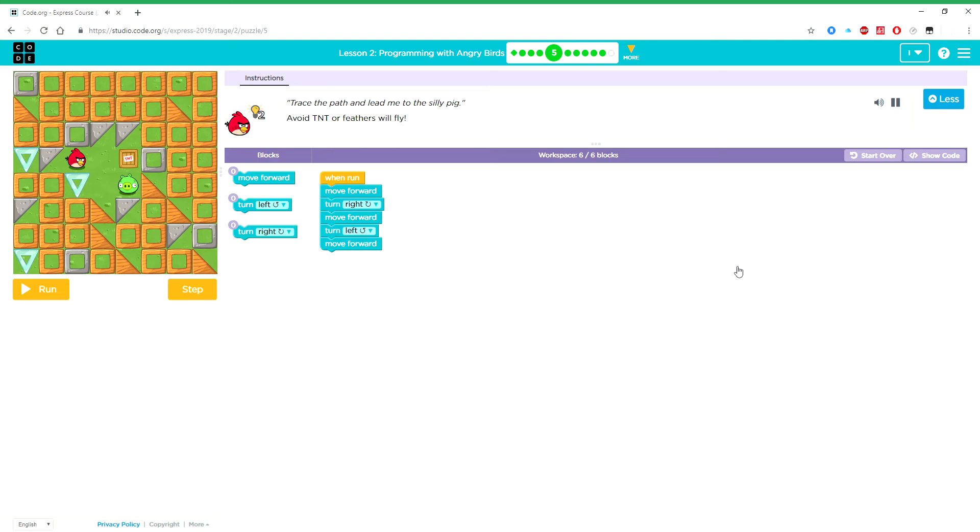Trace the path and lead me to the silly pig. Avoid TNT or feathers will fly.